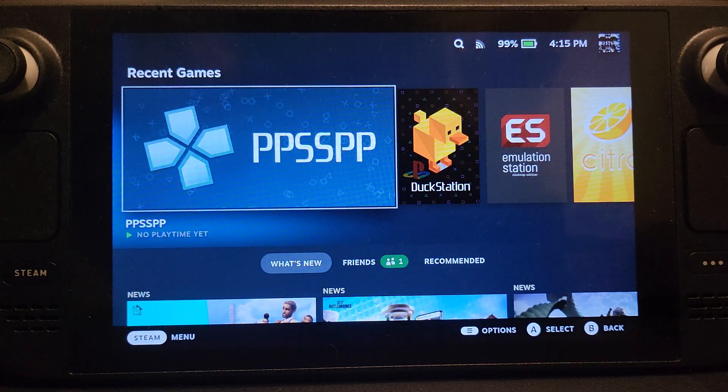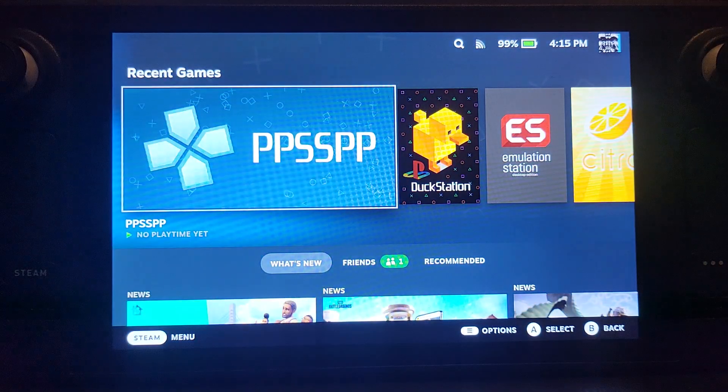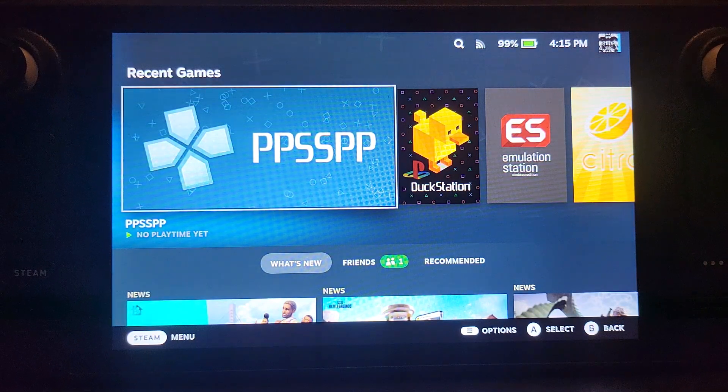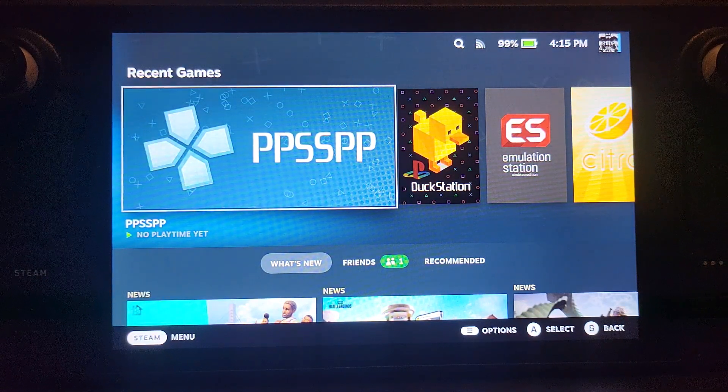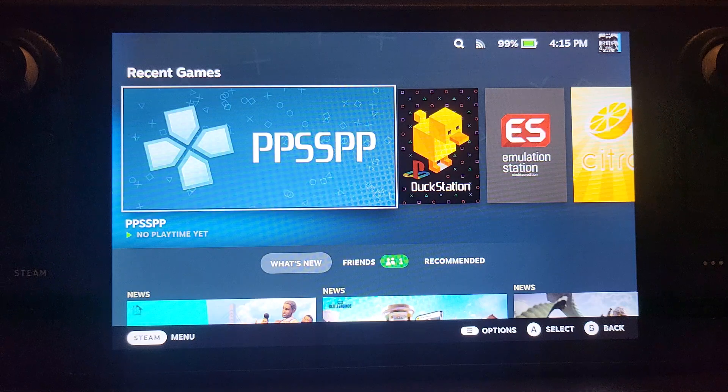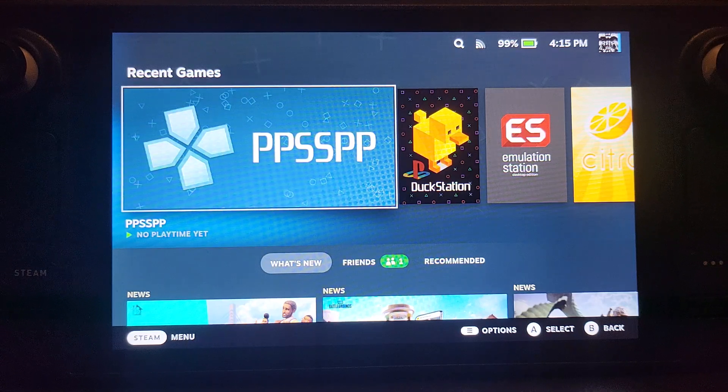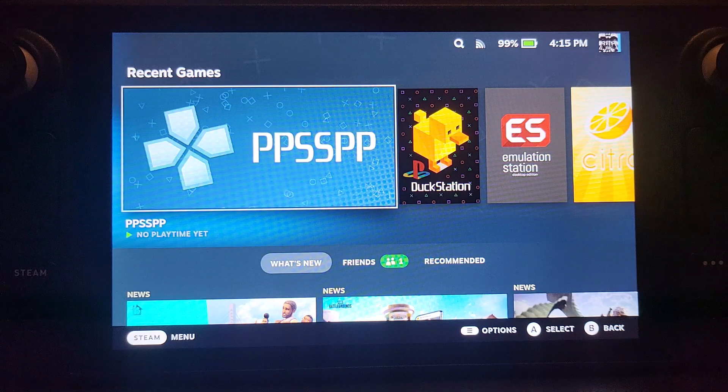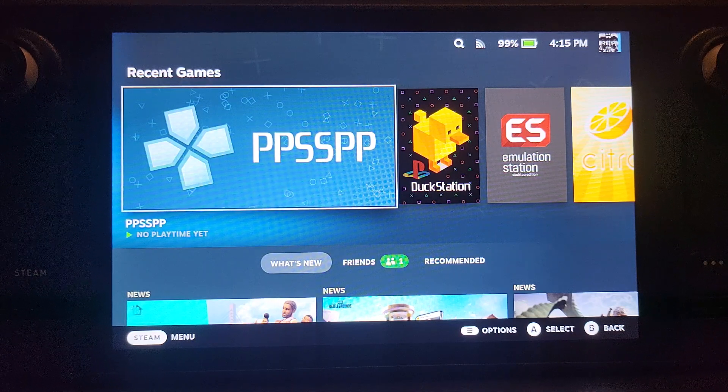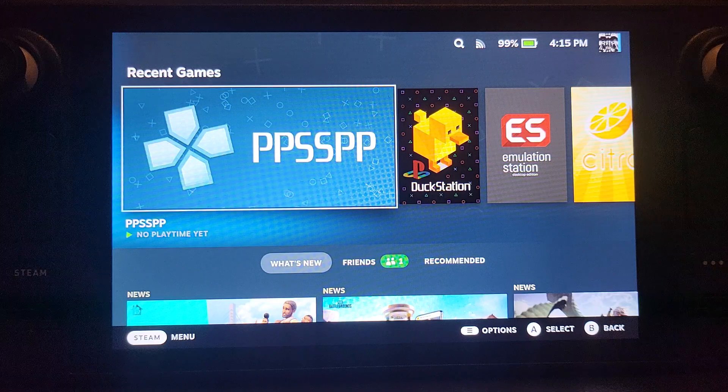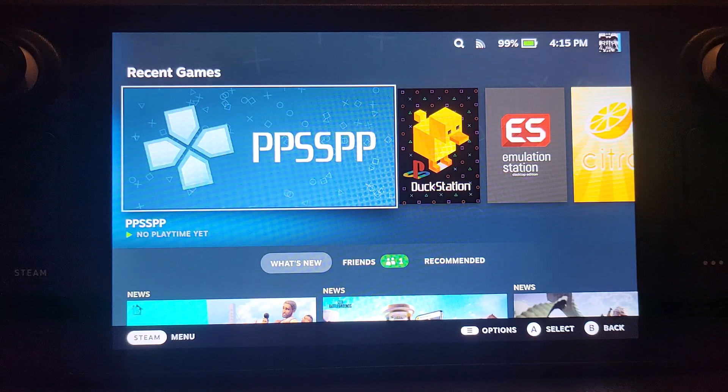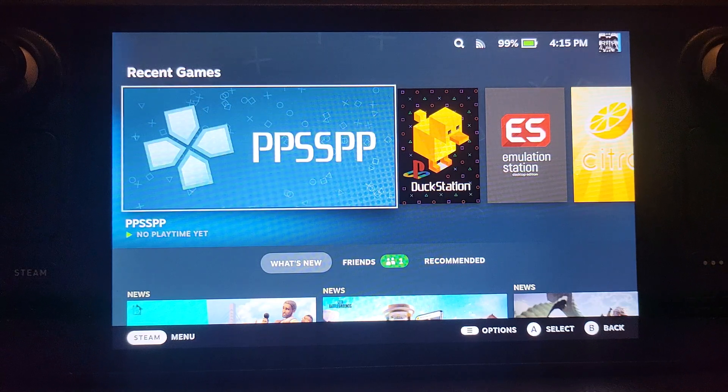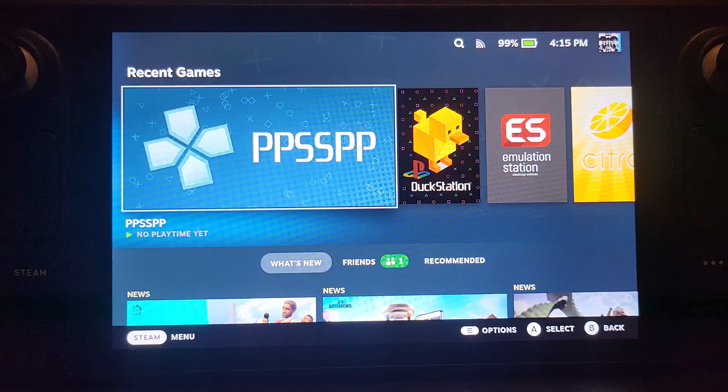This video does not condone piracy, it is for educational purposes only. I legally own three PSP consoles - a 1000, a 2000, I think two 1000s, and a PSP Go, and the game that I'll be trying as well, which will be GTA Liberty City Stories.